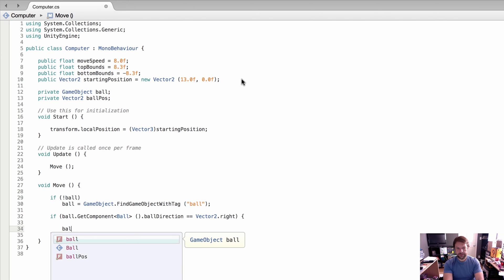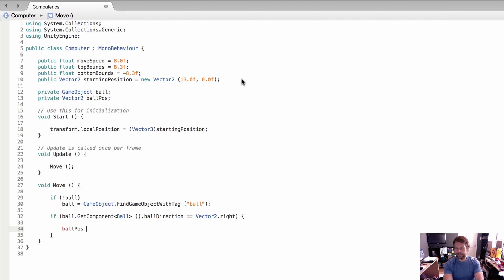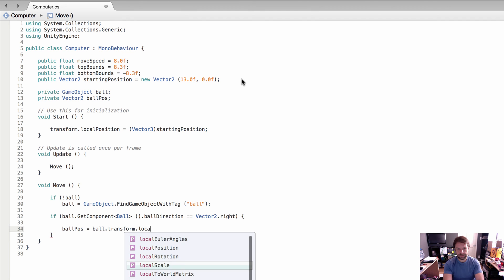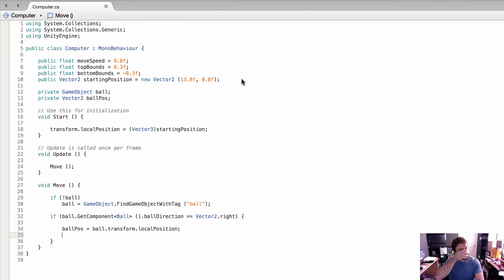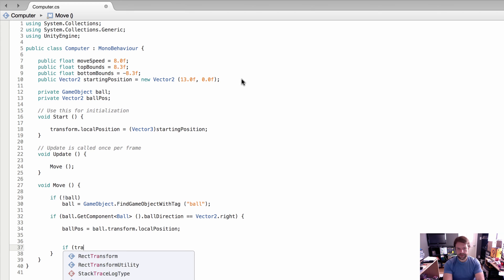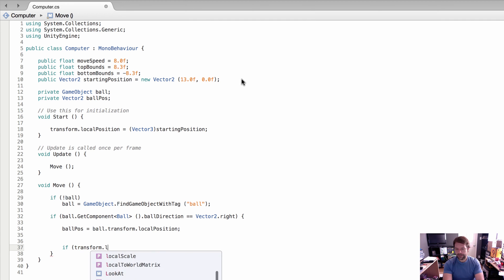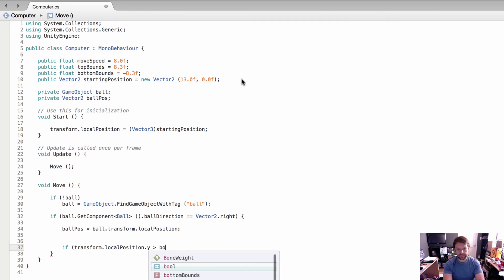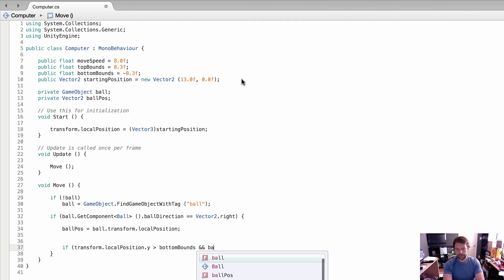The next thing we're going to do is set the ball position vector, and we're just going to grab ball.transform.localPosition. From here we're going to check a couple of things. If transform.localPosition.y is greater than bottom bounds and ball position...